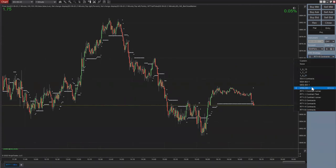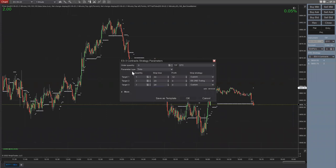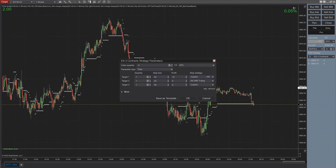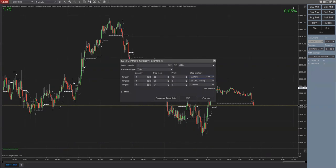I'll show you the ATM strategy for ES. I'm trading three, you can trade two. Our stop is going to be 22 ticks — not 44 ticks — because in ES one point equals four ticks, unlike RTY. So when talking about a 22-tick stop, that's 22 divided by 4, which is 5.5 points. Times $50 per point means $275 per contract.